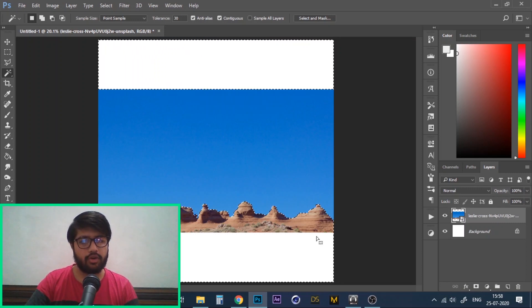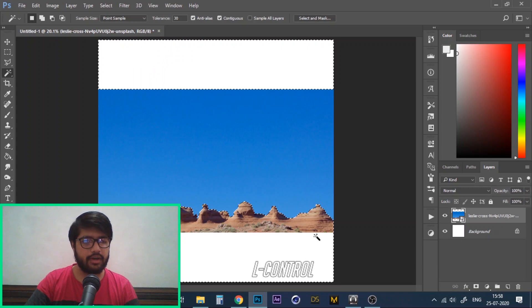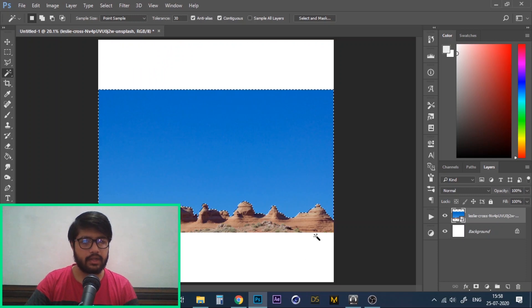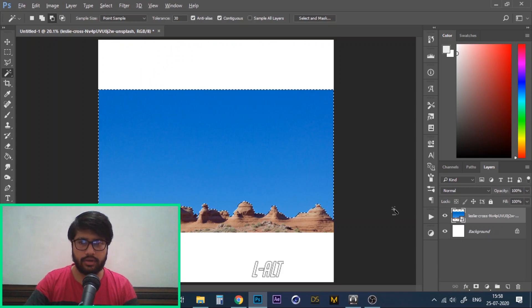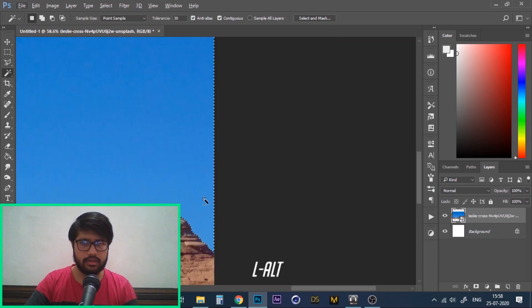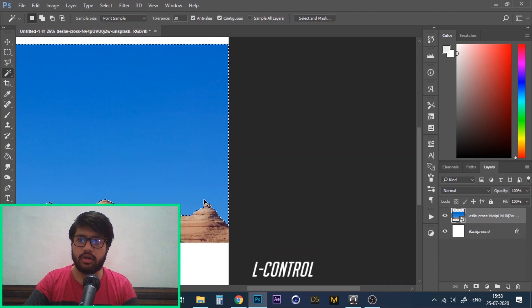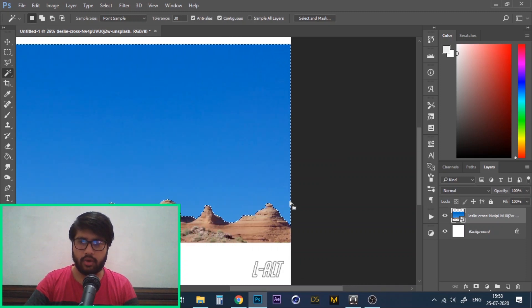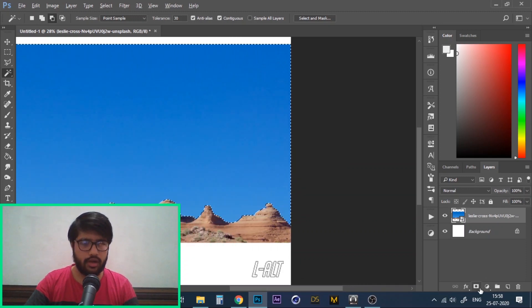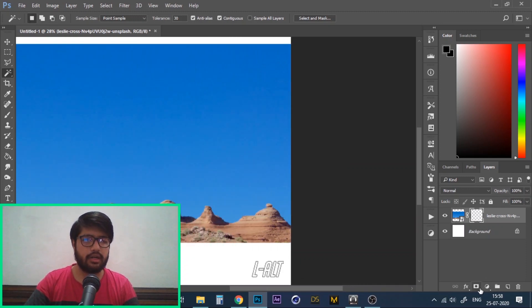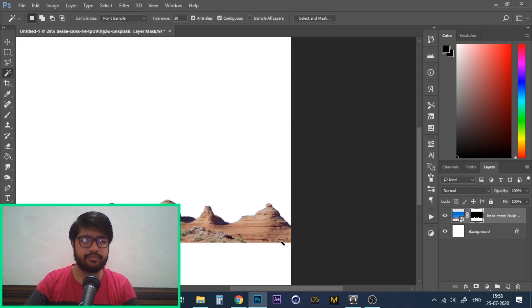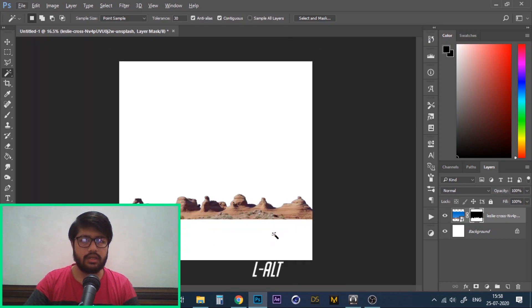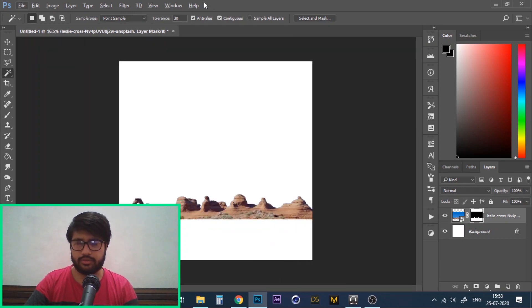Alternatively what we could have done, let me just undo it real quick. So now the sky is selected. Alternatively what we could have done is simply hold alt and click on add layer mask. This saves you the extra seconds of inverting the selection.